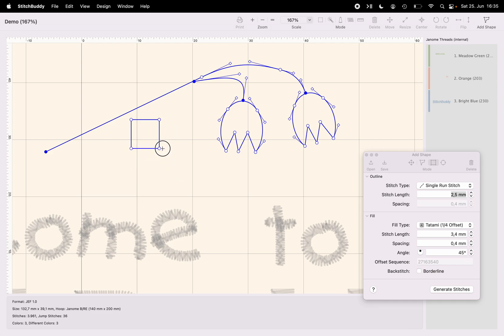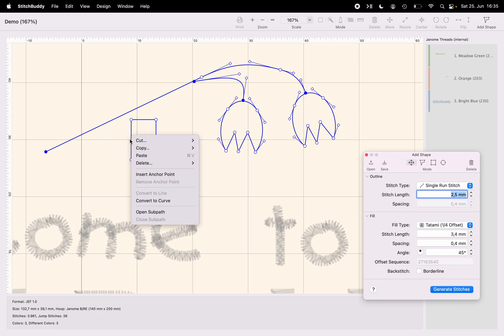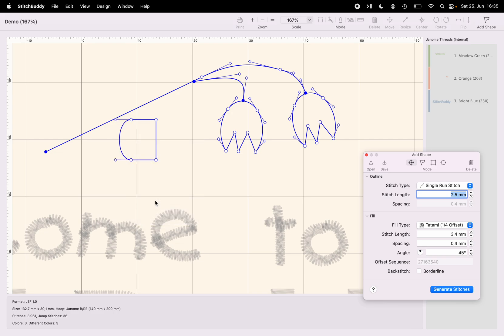But that's not important at the moment. And now I'm changing again back to my modification tool and converting the left and the right side into curves.